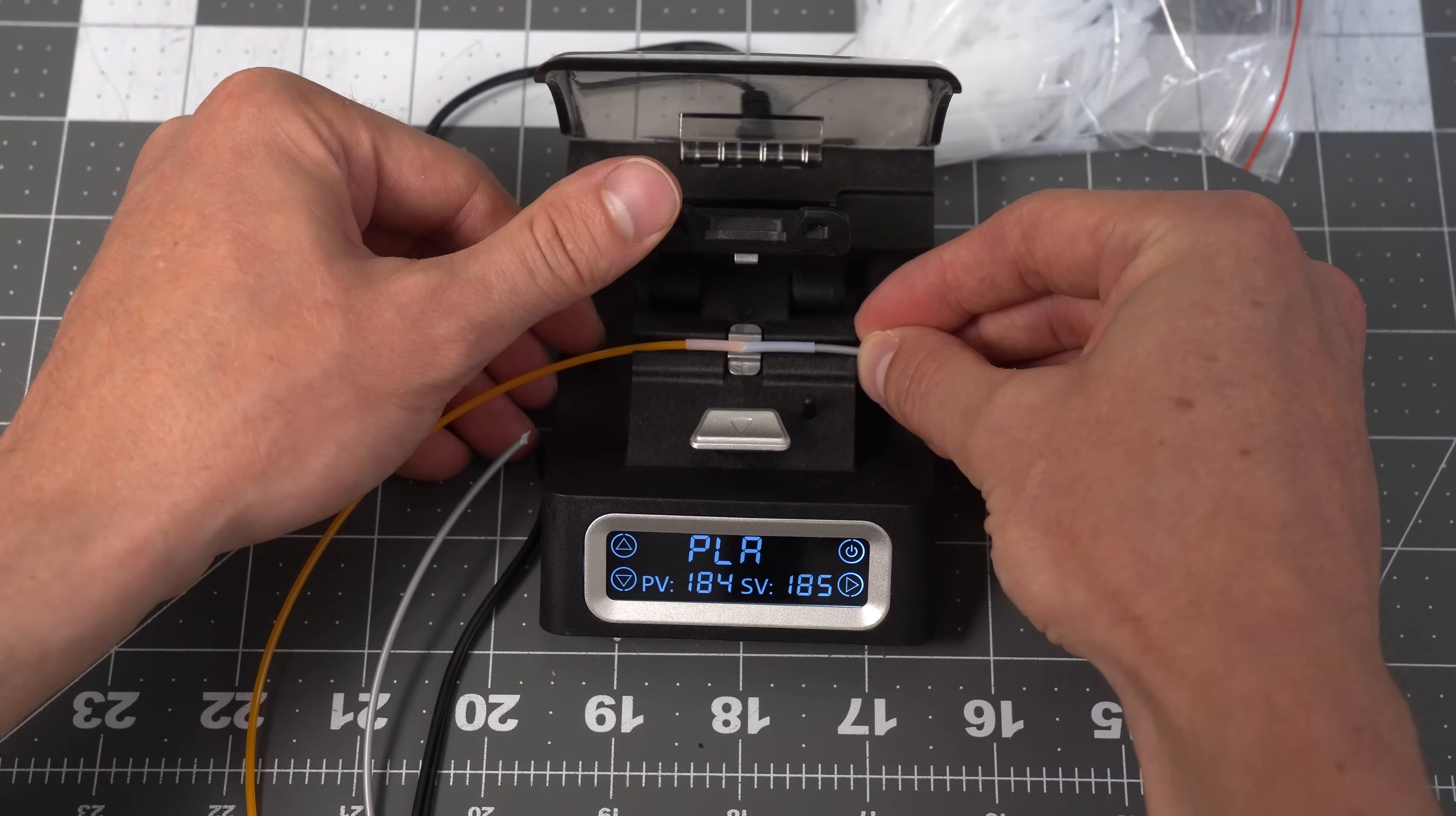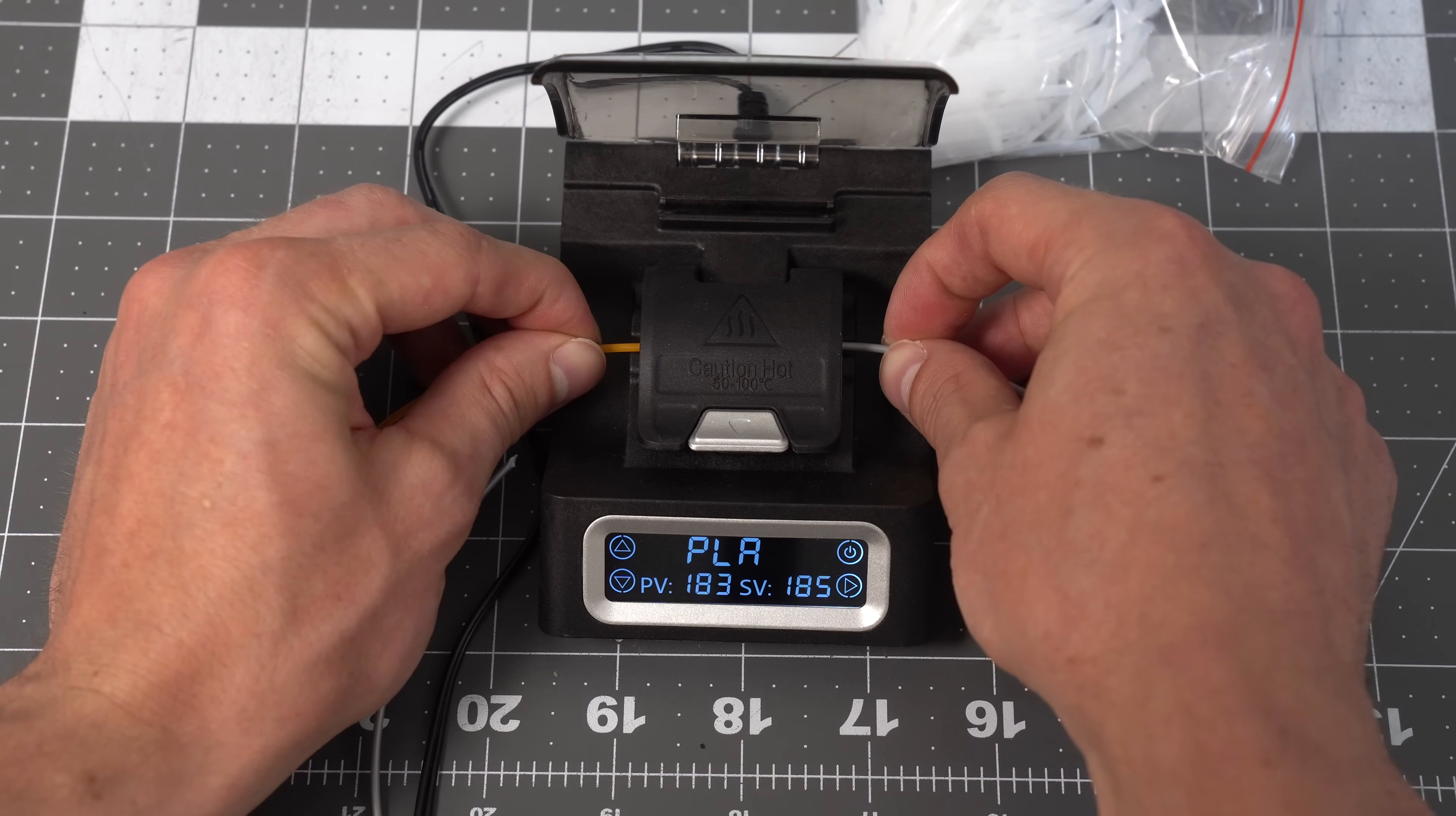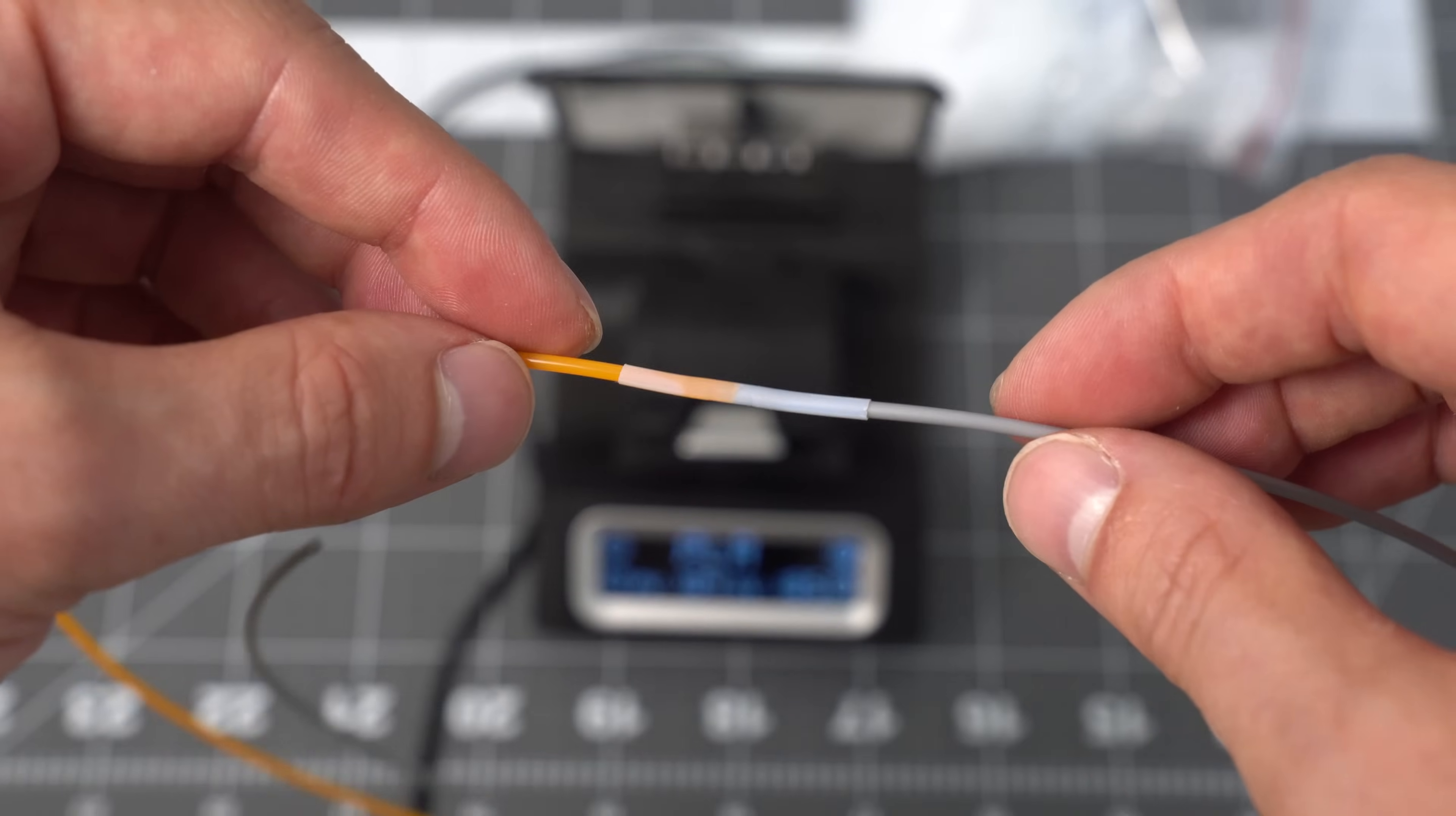And now we can just lift this gate, place the filament in the middle, clamp that down, press these together a little bit. And it beeps at us to indicate that it's done and those should be melted together.